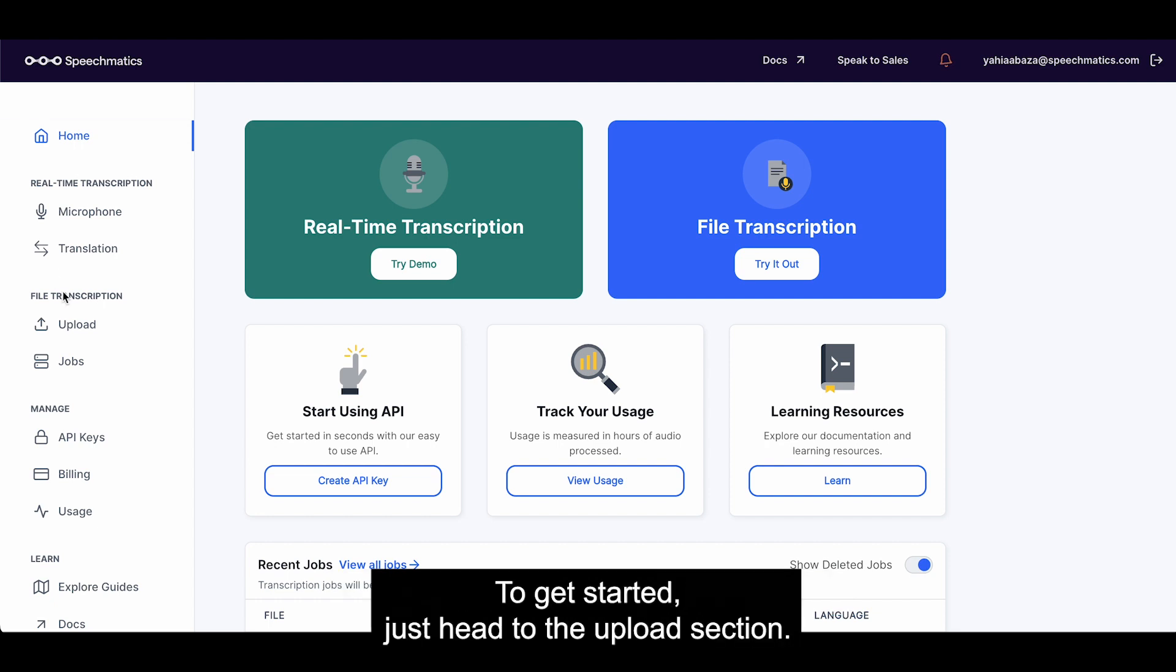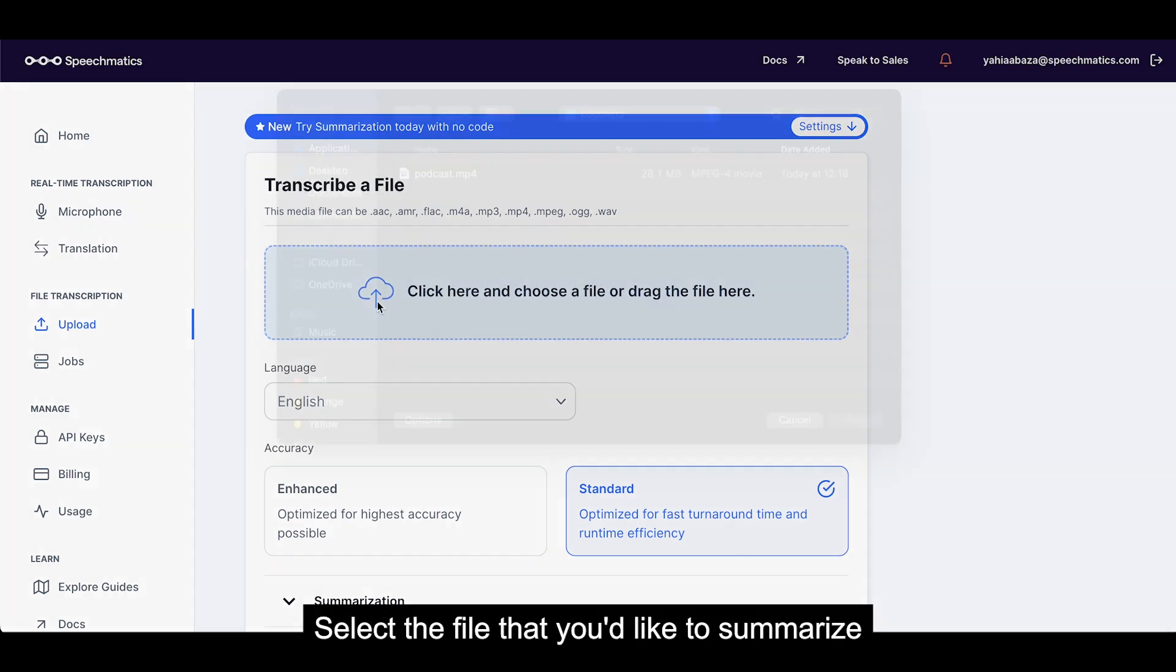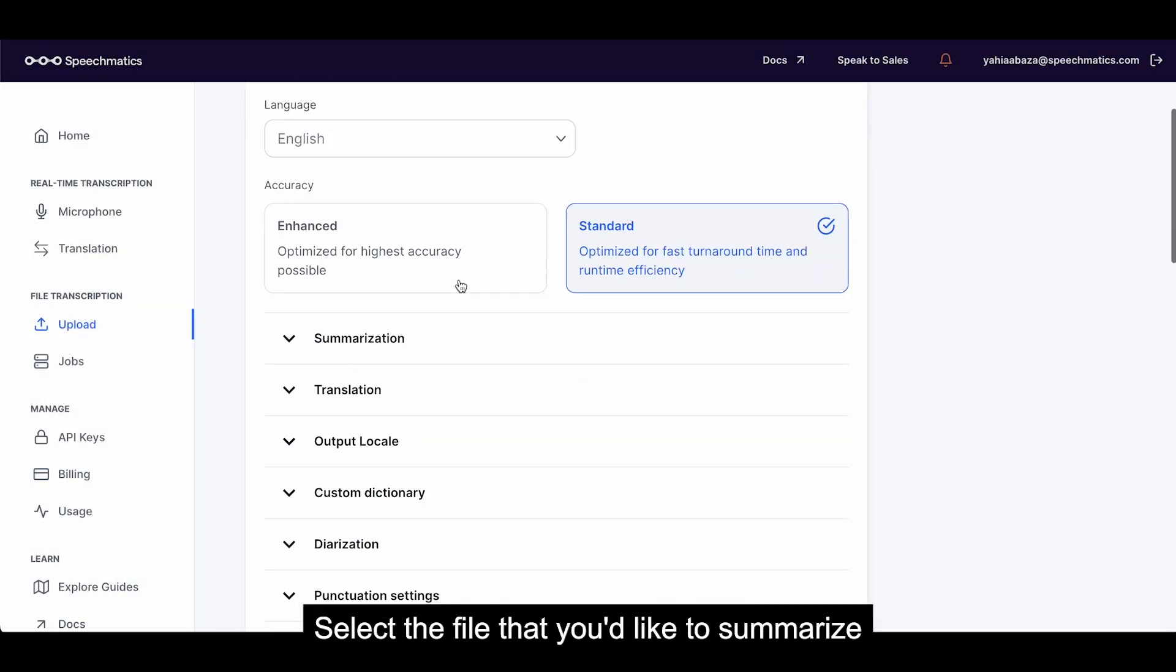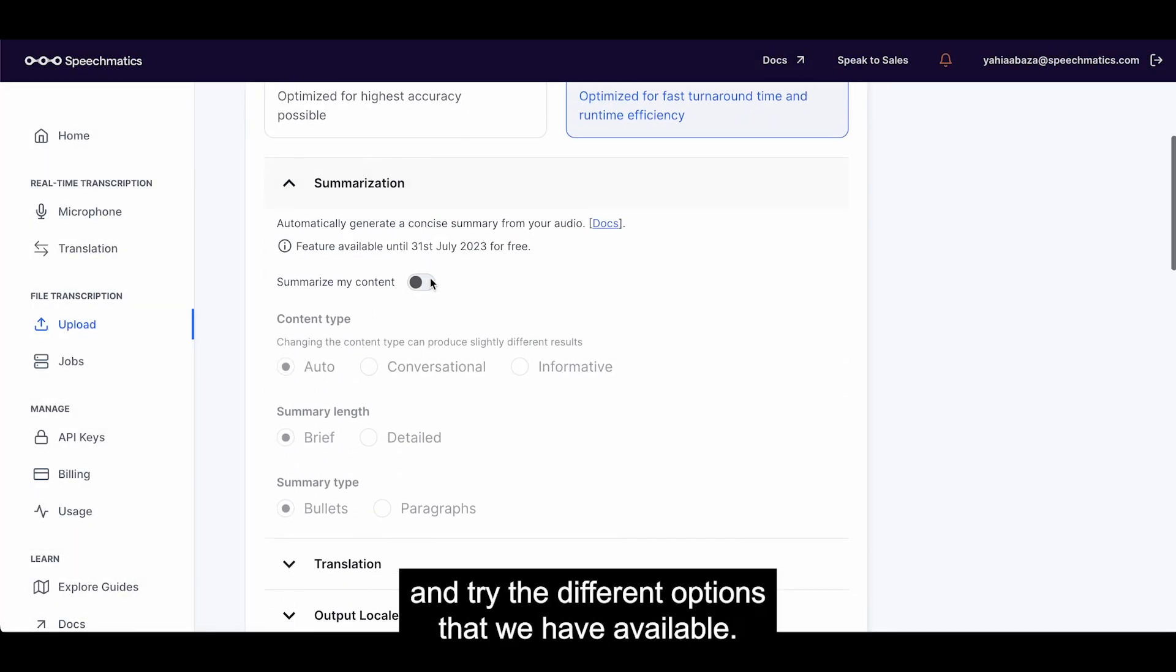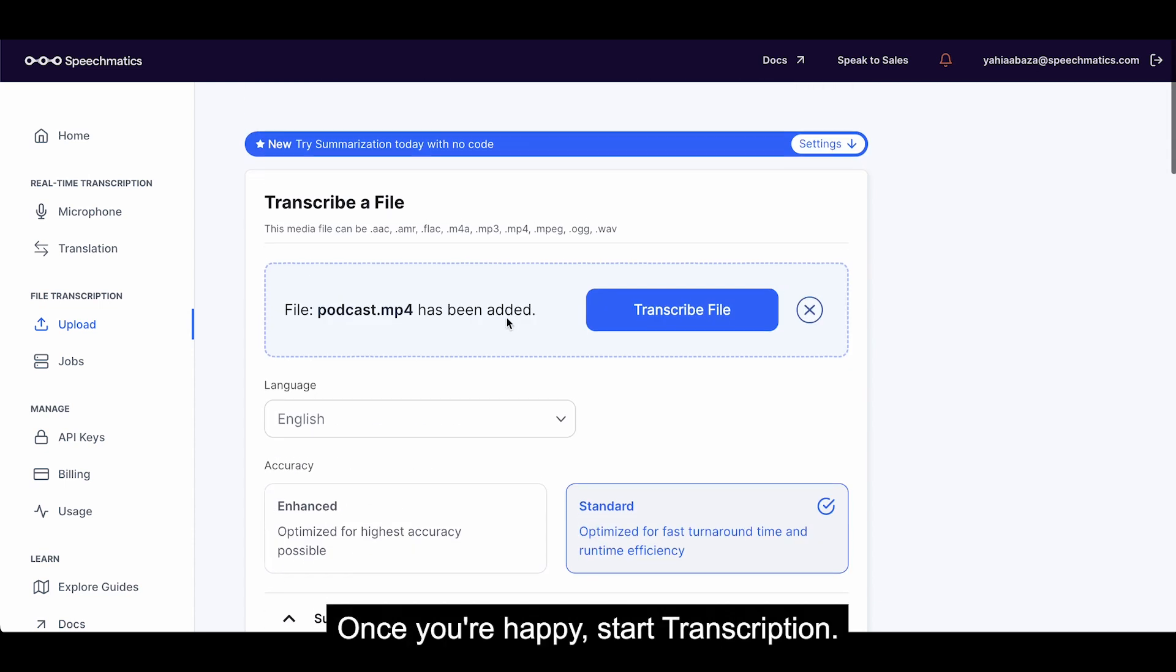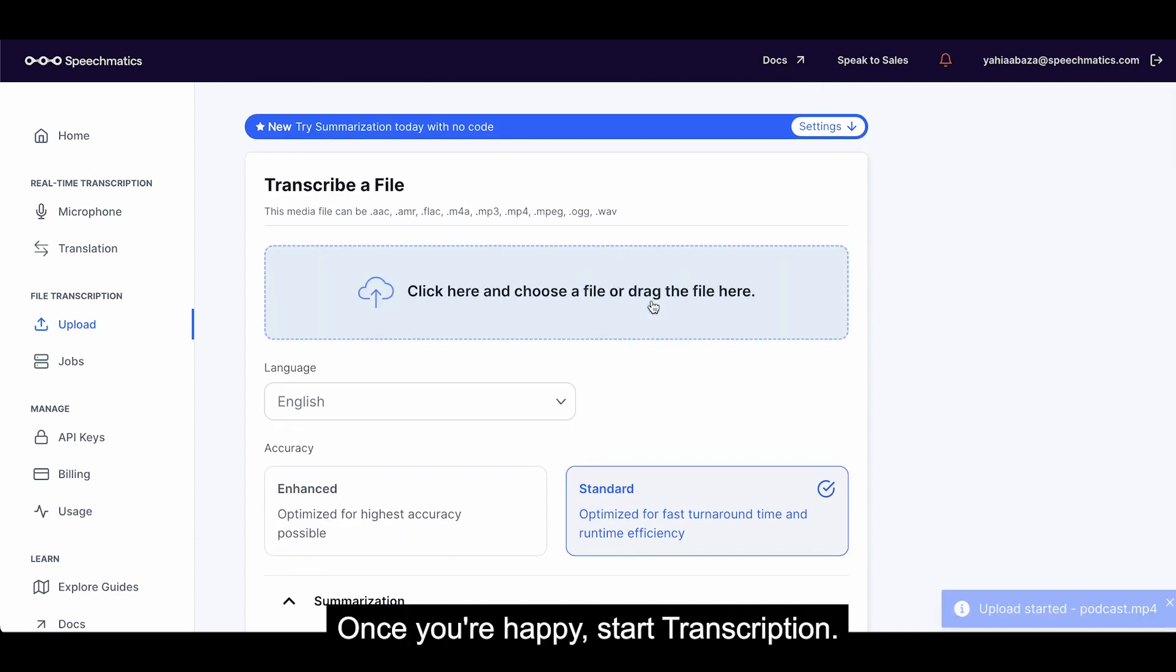To get started, just head to the upload section, select the file that you'd like to summarize, and try the different options that we have available. Once you're happy, start transcription.